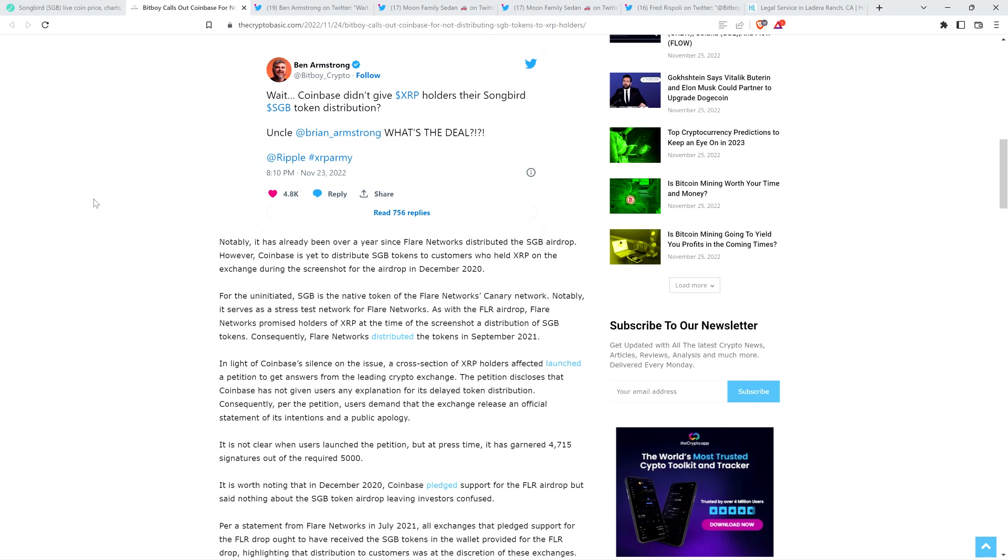But Coinbase has been completely quiet about this. So what happened ultimately is the idea for Songbird was developed after Coinbase and other exchanges agreed to the Flare network airdrop. So Coinbase didn't know that SGB was going to be coming down the pike because Flare networks didn't even know. But Coinbase hasn't said a peep about SGB. They haven't even acknowledged that Songbird exists ever. And it was distributed initially over a year ago now.